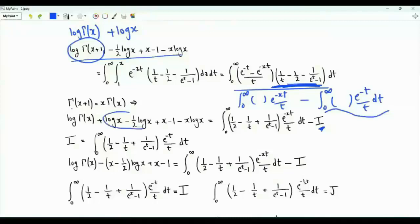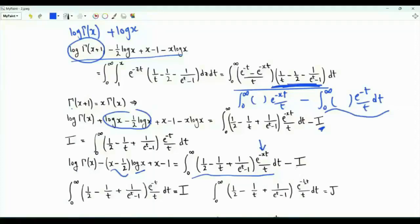Combining these two terms, we get on the left-hand side log gamma of x minus log x times x minus one-half, plus x minus one. On the right-hand side we have the integral depending on x, minus i, which is the same integral evaluated at x equal to one.